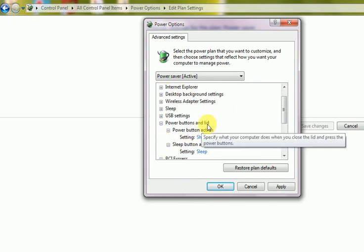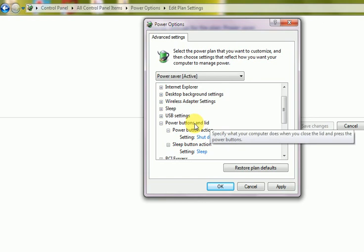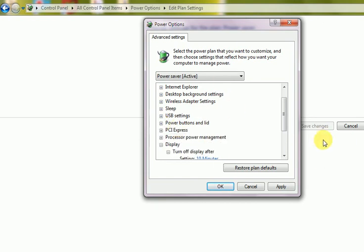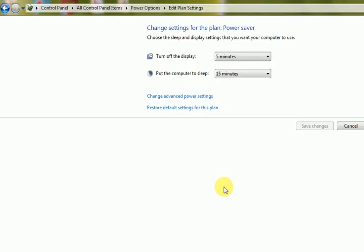After this you can apply and OK. So I think it is clear to you. Whatever changes you require in the advanced power settings, you can go to this option here. So I am repeating once again to show you.